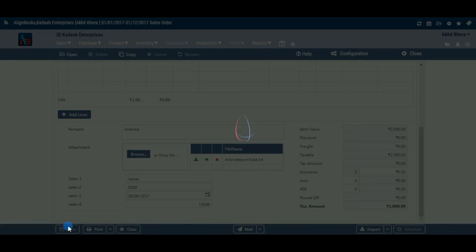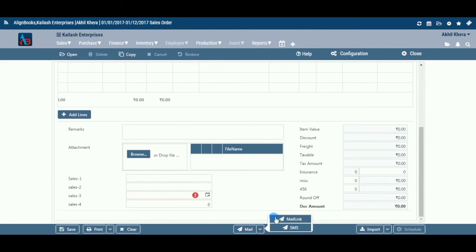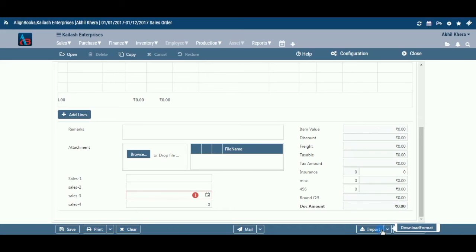Click Save to save the document. Click Print to print the document. If you want to send an email or SMS, click the arrow beside Mail and select Email or SMS. Clear: before clicking this option, make sure the data entered is no longer required — clicking it will erase all data and give you an empty screen for fresh entry. Import: click Import to import data and select a file from which the data is to be imported. Schedule: if you want to create a schedule for this document, click on Schedule.